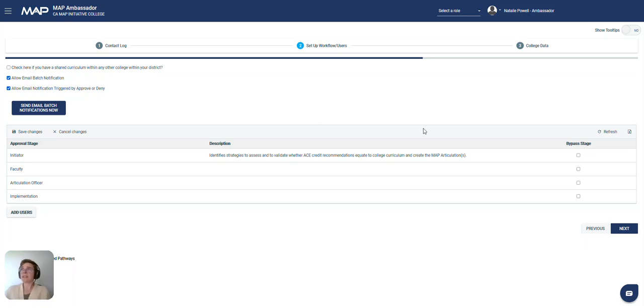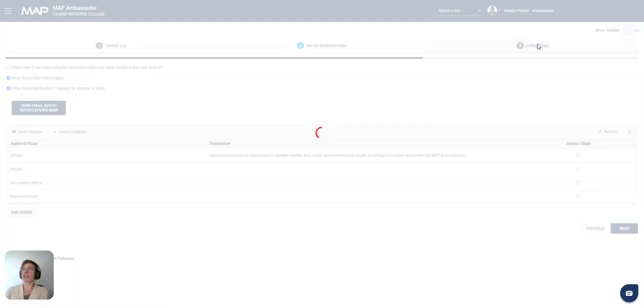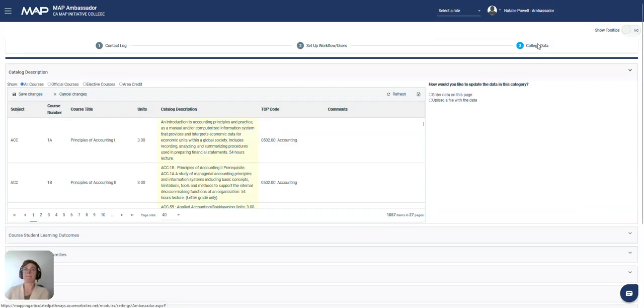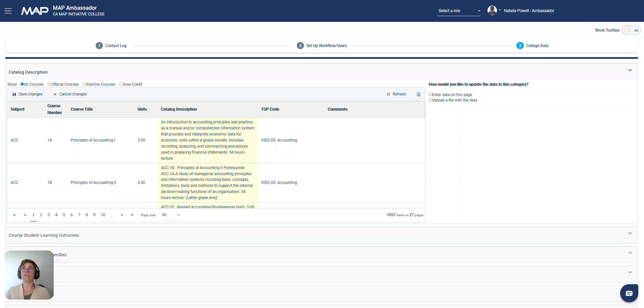The last section we're going to go into is number three, College Data. In the College Data section, you will see all of the information data for your college that is loaded into MAP.